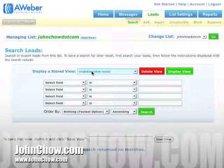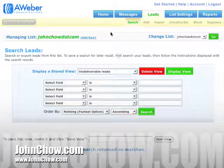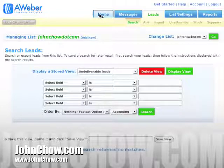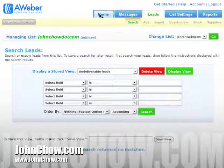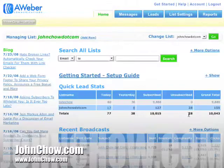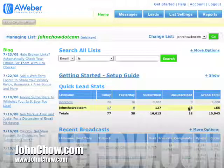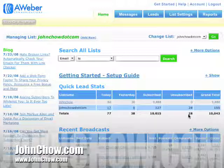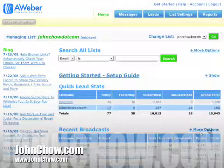Now that the unsubscribed leads have been deleted, let's check back from the home page. You'll see it's still showing 28 — that's because AWeber does not update in real time. If I check back in half an hour this should say zero, and my grand total should match my subscribe total, which hopefully saves me some money by not pushing me into the next pricing tier.